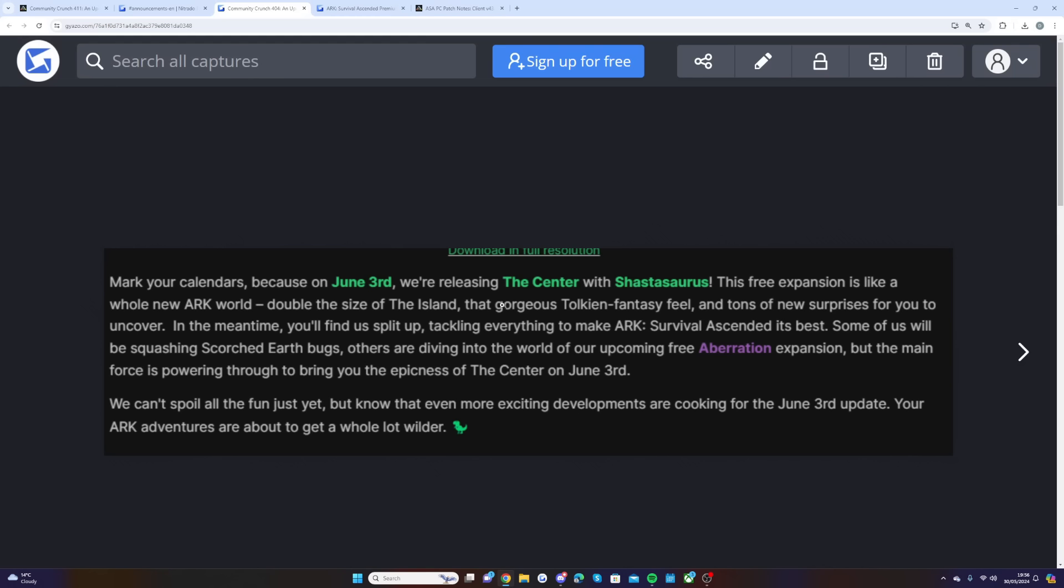This free expansion is like a whole new ARK, double the size of the Island, with that gorgeous fantasy feel and tons of new surprises for you to uncover. Some people have been diving into the upcoming free Aberration expansion, but the main force is powering through to bring you the epicness of the Center on June 4th.